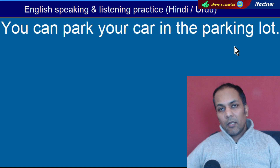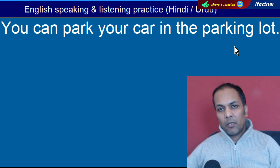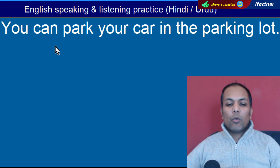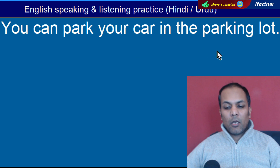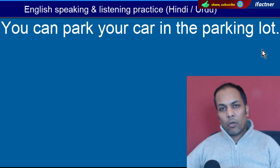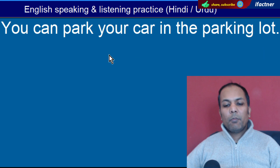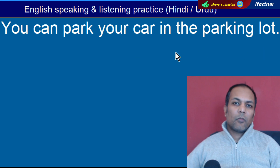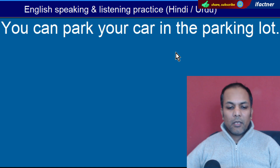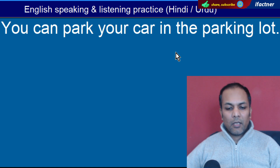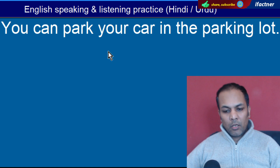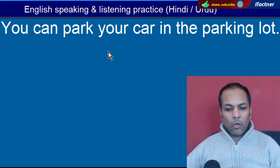Word hai 'Parking'. Jahaan pe aap gaari khadi karte hain, parking lot, parking ki jagah. 'You can park your car in the parking lot' — Aap apni gaari parking lot mein khadi kar sakte hain.